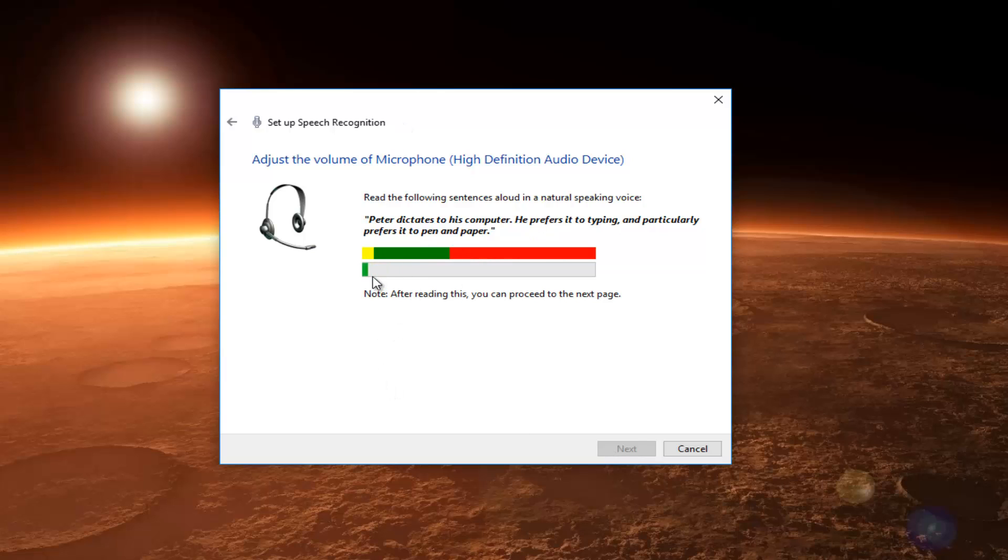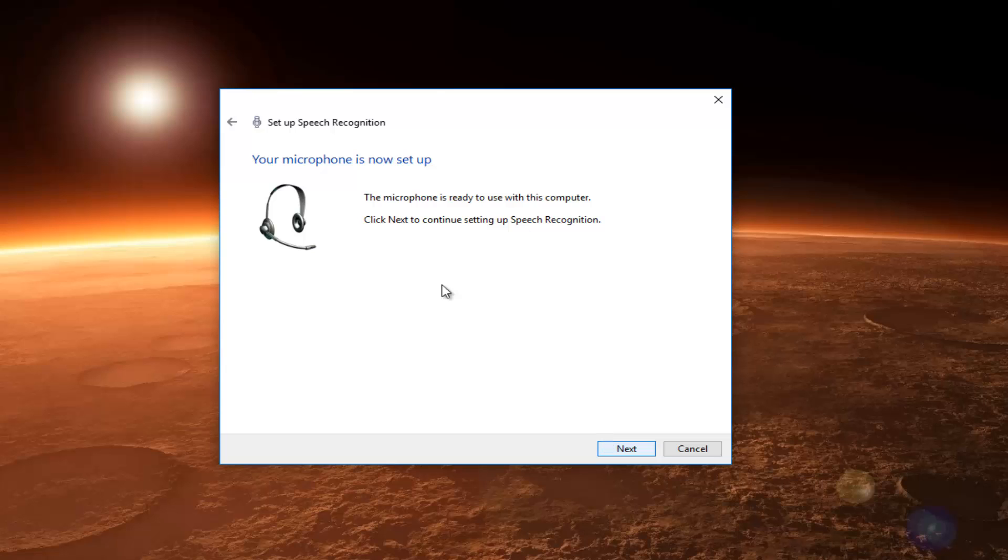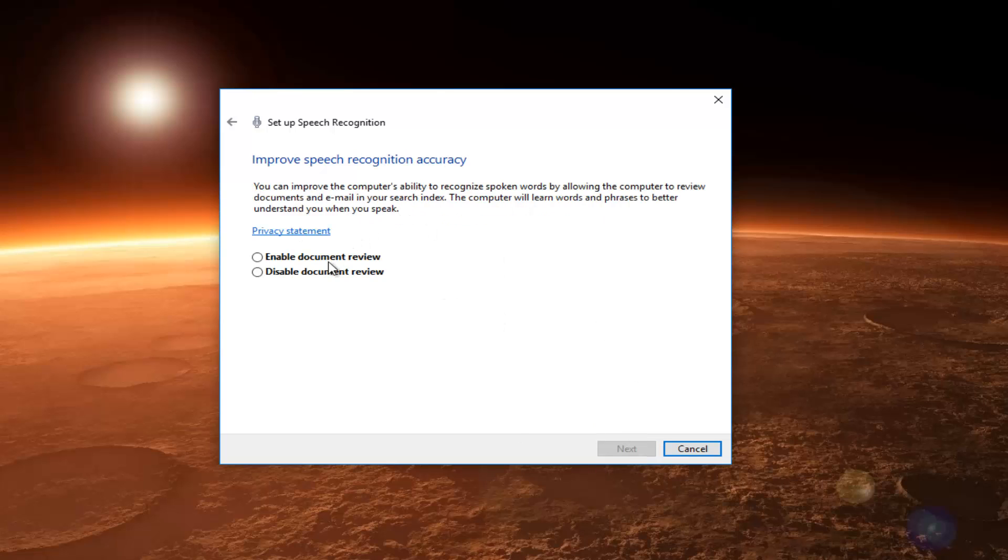And we can see that it's been detected right here. So, after reading this, you can proceed to the next page. Click on Next again.